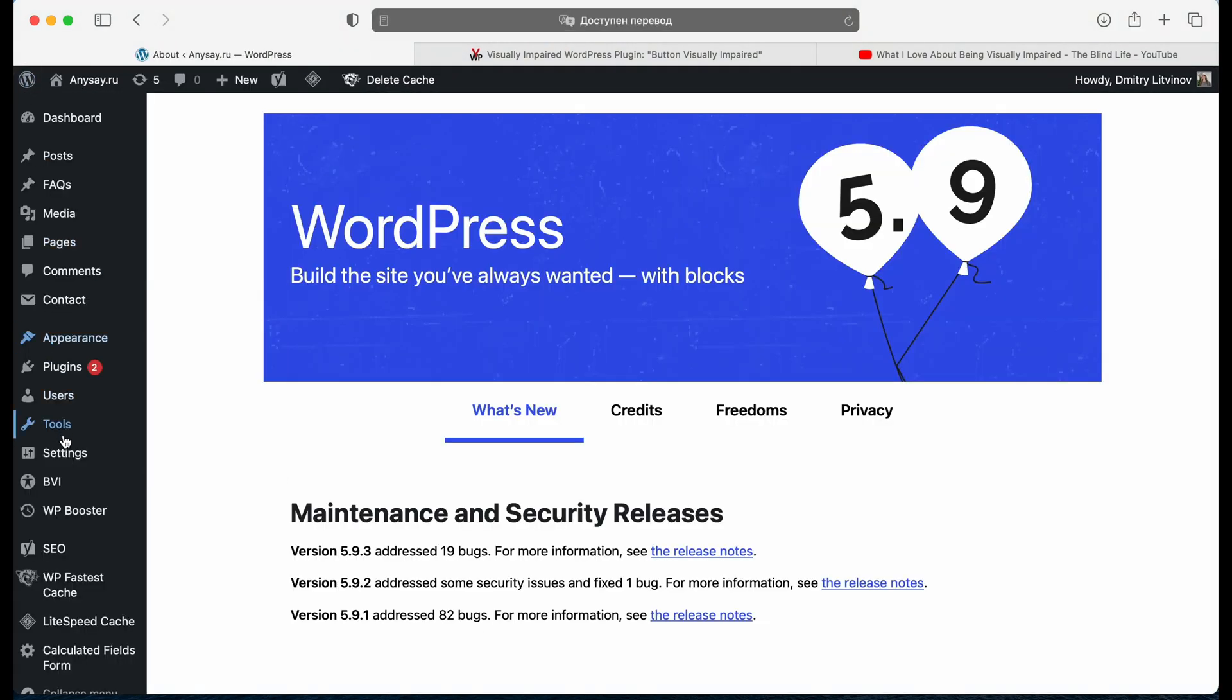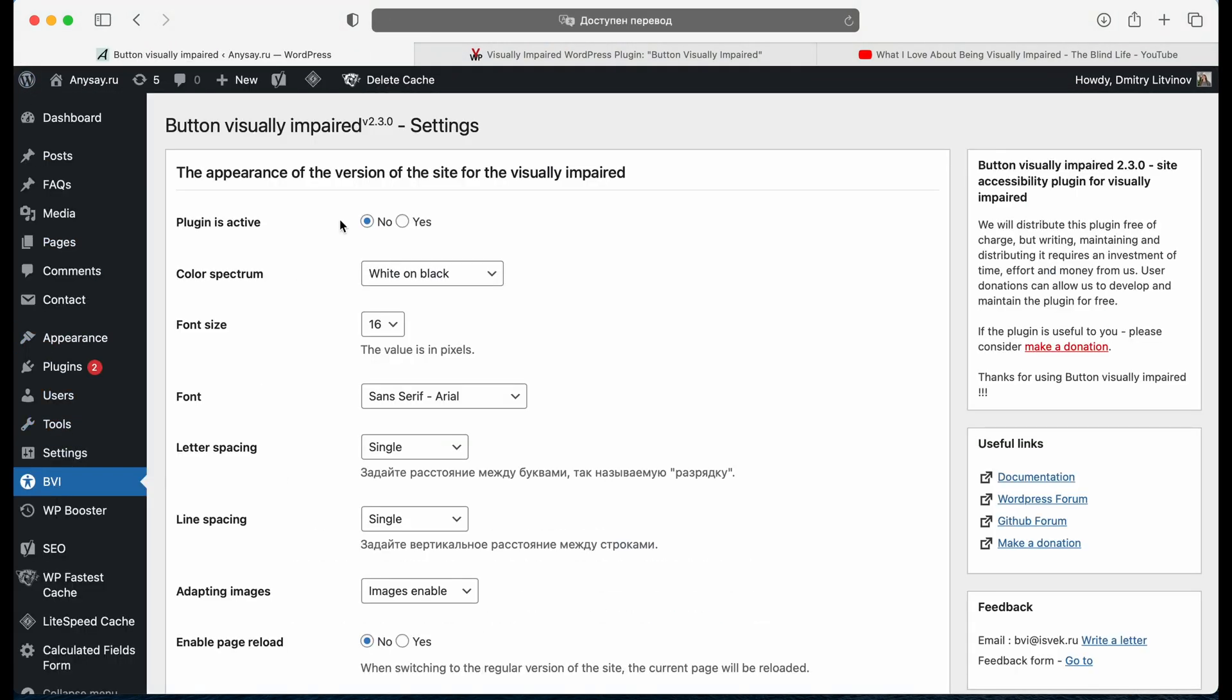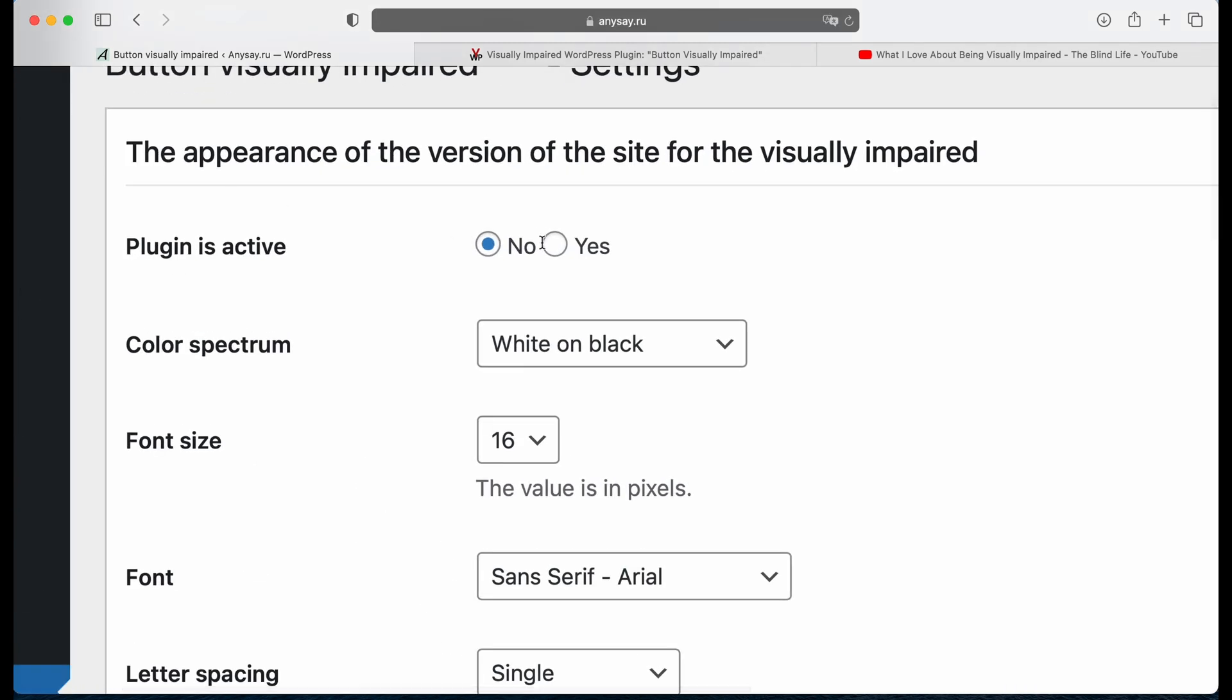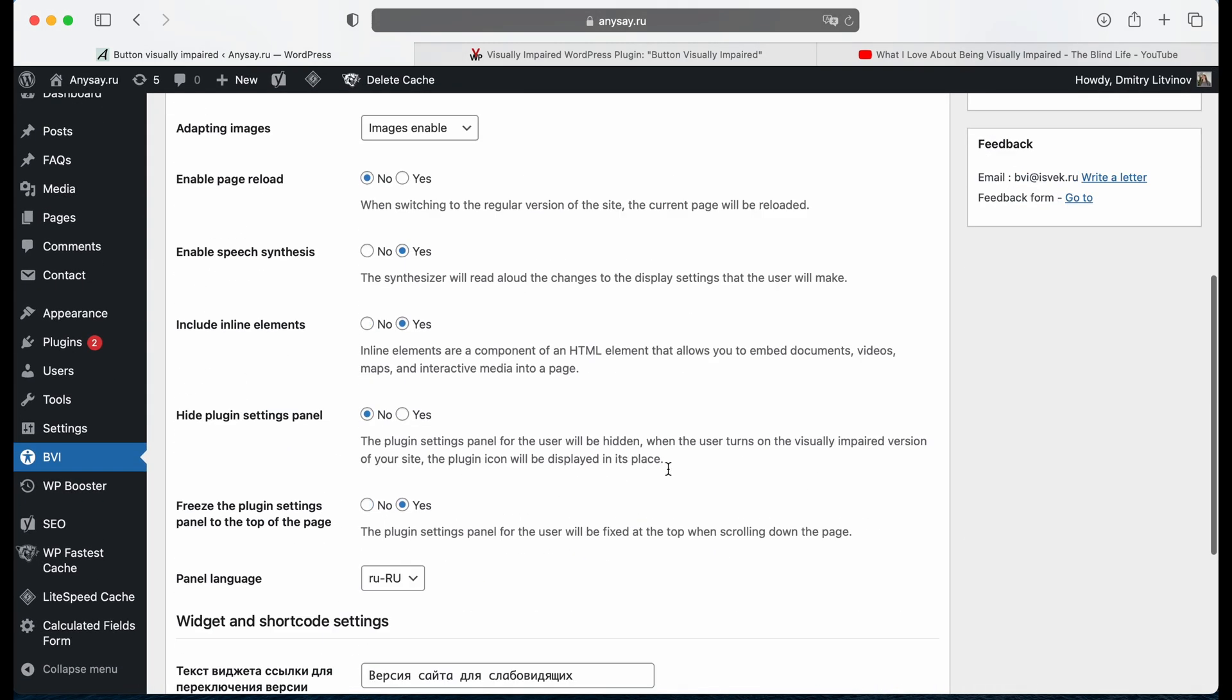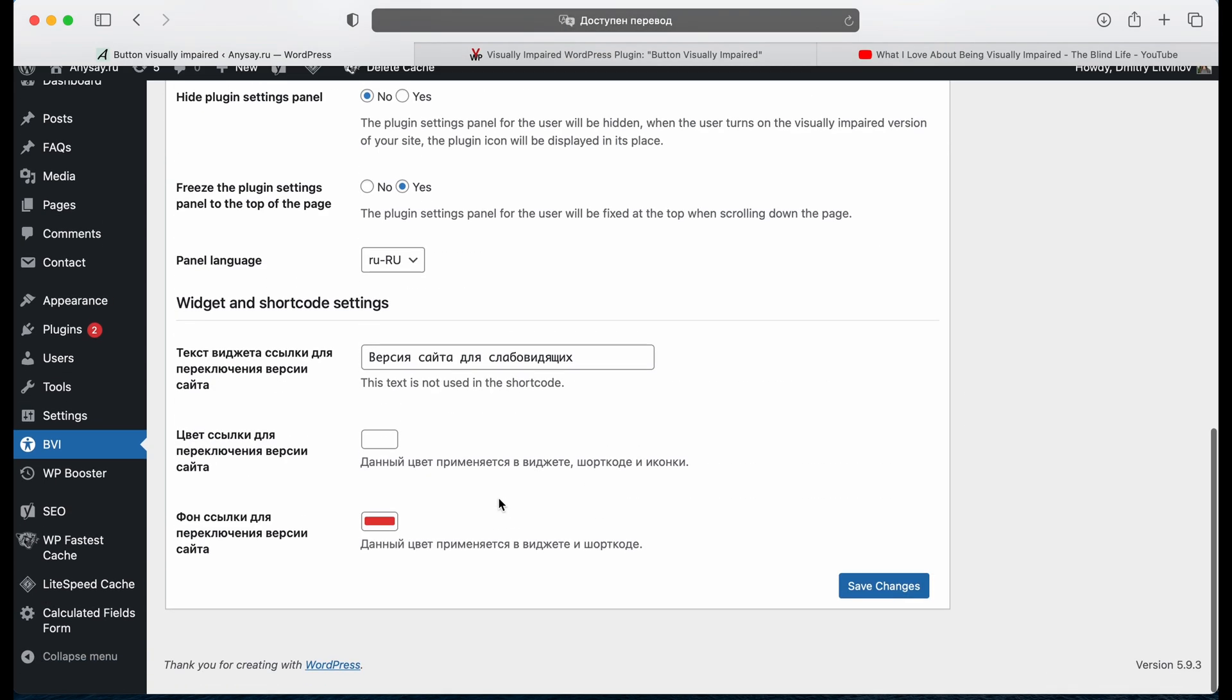To see them, we need to go to BVI. Plugin is active, switch to yes. Now we save changes.